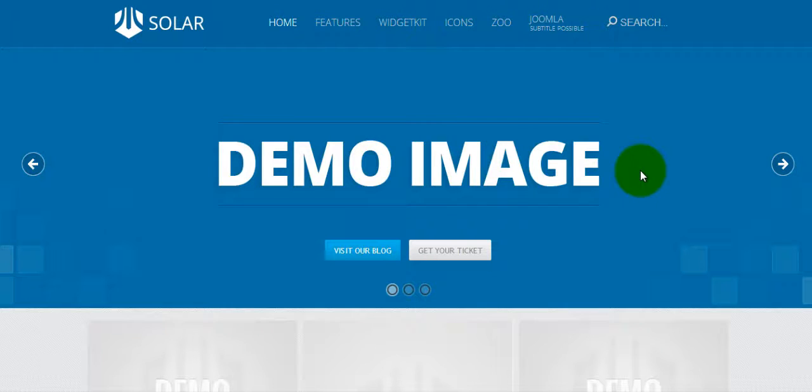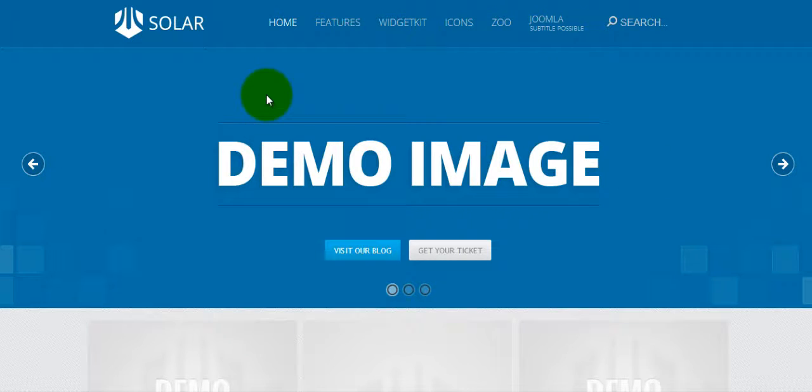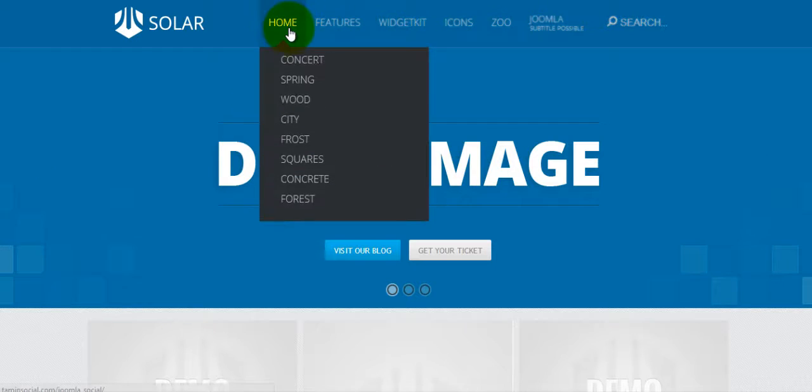We're almost ready to install the component that we're going to use to create this social network, but before doing that, let's do one more thing. One of the great things about this template is that it offers you several different designs.